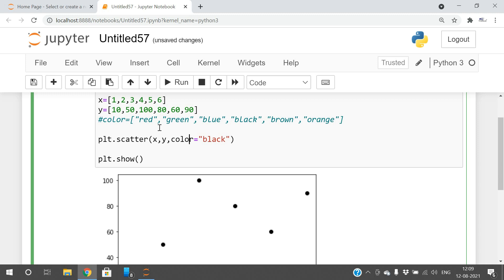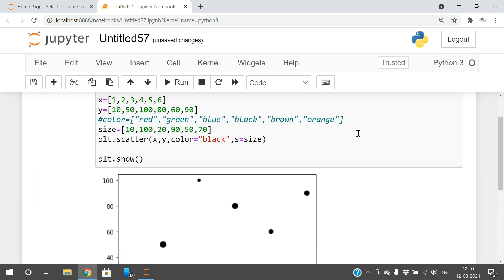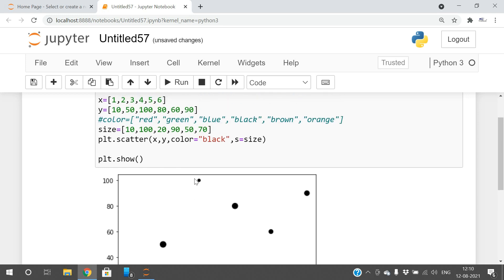The next one is size. You can also represent the size with an array — for example: 10, 100, 20, 90, 50, 70. There is a parameter called s equal to sizes. You can see each dot represented in a different size: first one size 10, second size 100, third size 20, fourth size 90, fifth size 50, and sixth size 70.